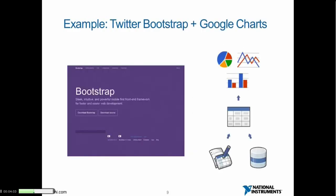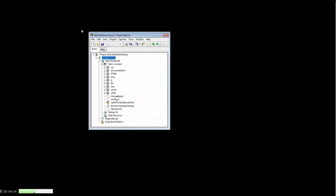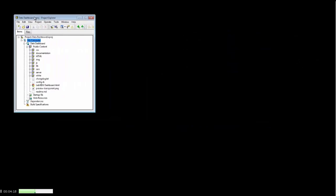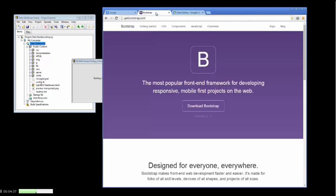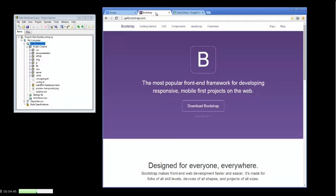I'm going to show you an example using Twitter Bootstrap and Google Charts — an example data dashboard built using LabVIEW web services. Here we have LabVIEW 2013 with a pre-built project. Notice that in 2013, the web service is a target under my computer. If I right-click on the web service target, I can go to Start and the web service will be launched. Bootstrap is a front-end framework for developing responsive, mobile-first projects on the web, providing a template that is HTML, CSS, and JavaScript — all the tools we need as LabVIEW developers to develop a thin client.